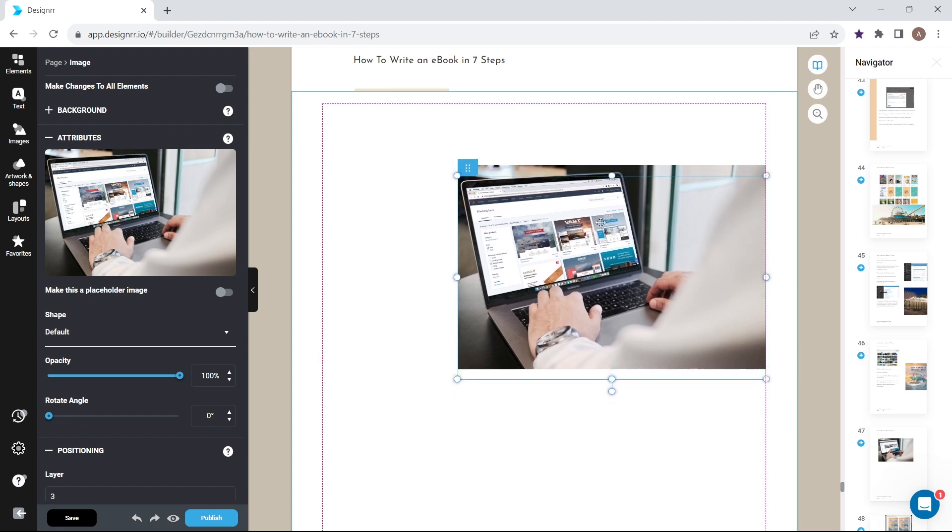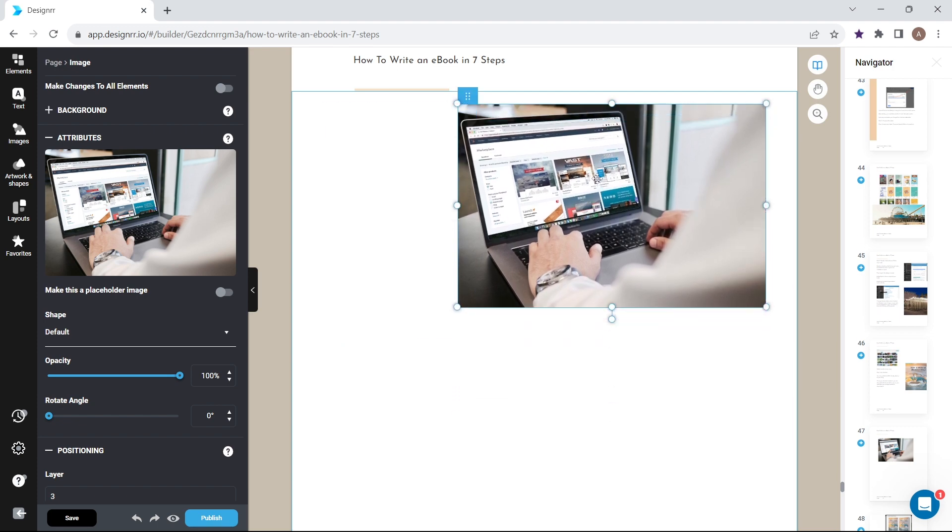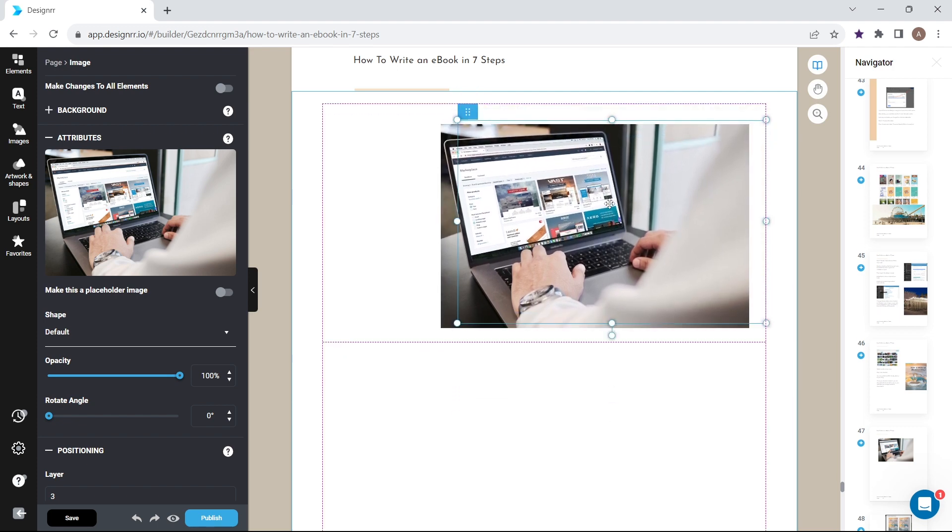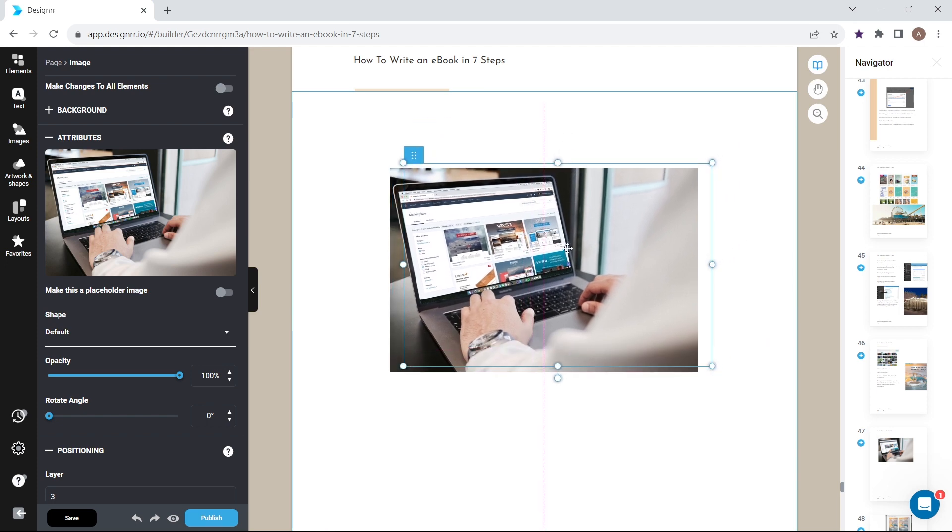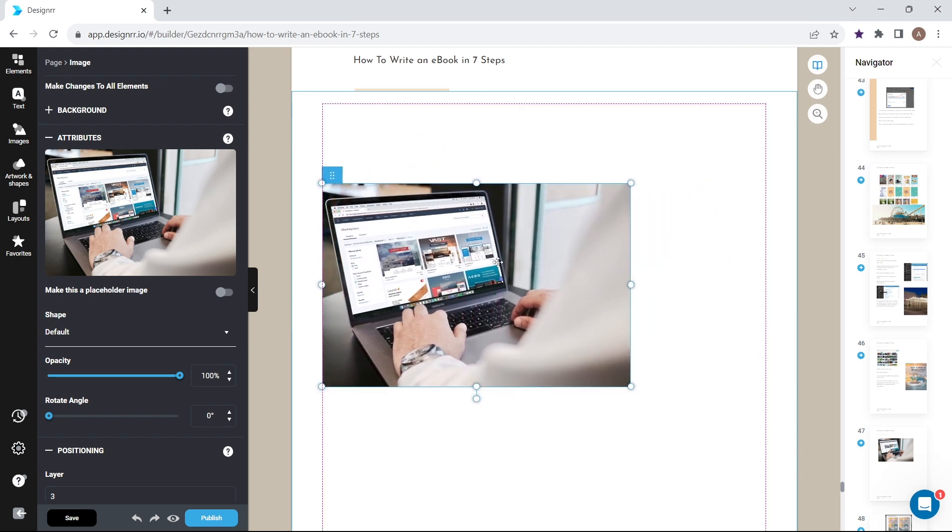To snap an element to the edge of the page, drag it towards the edge and it will snap into place.